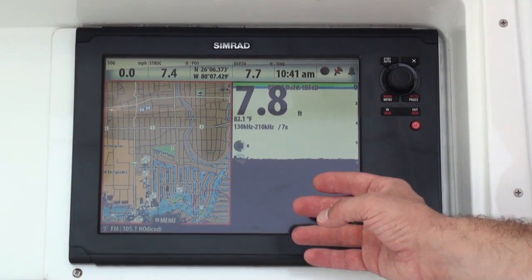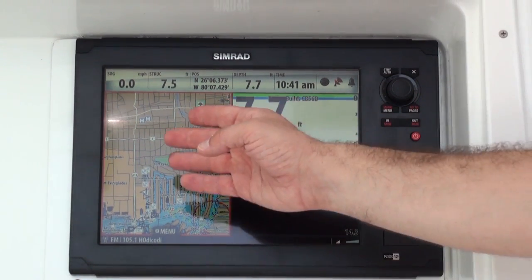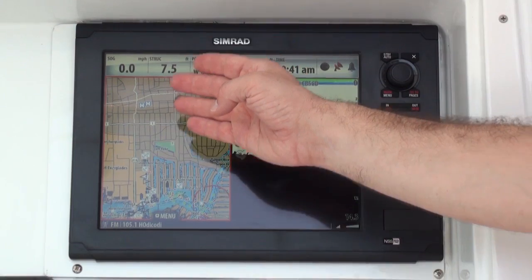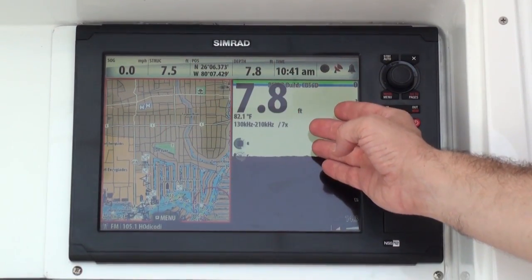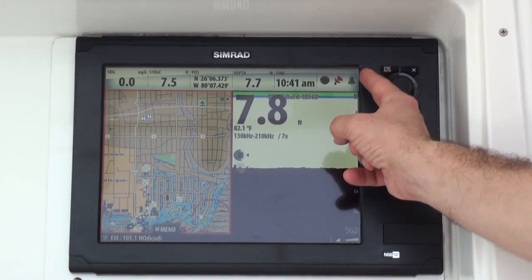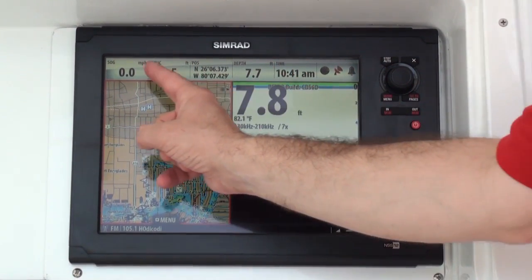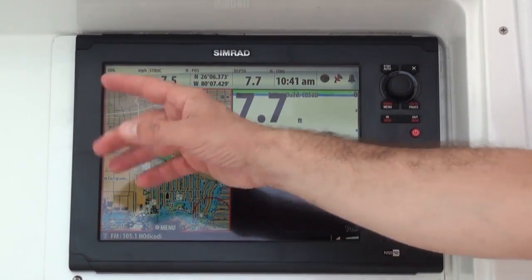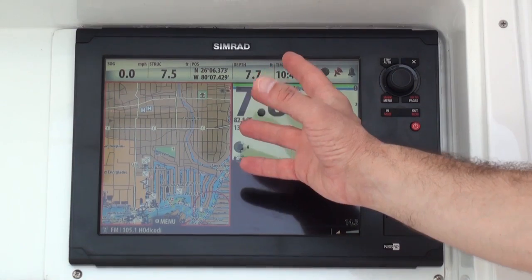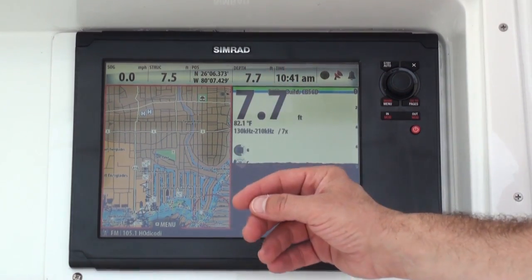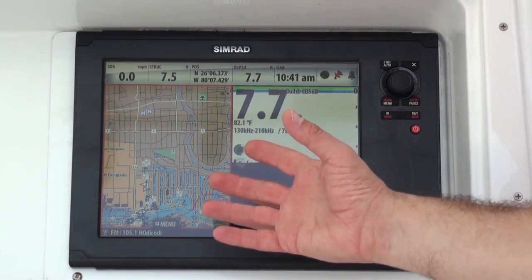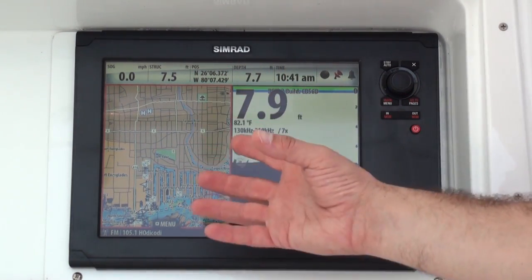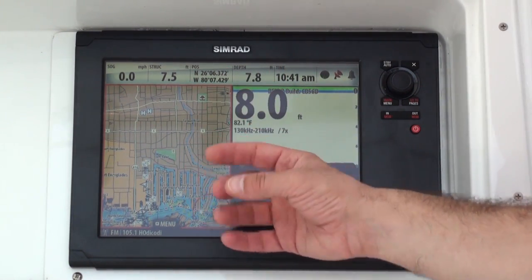Here on the NSS Sport touchscreen display, we're showing our chart plotter, our echo sounder, and now we have our instrument bar that's always available to show the information that's most important for our navigation and fish finding purposes.